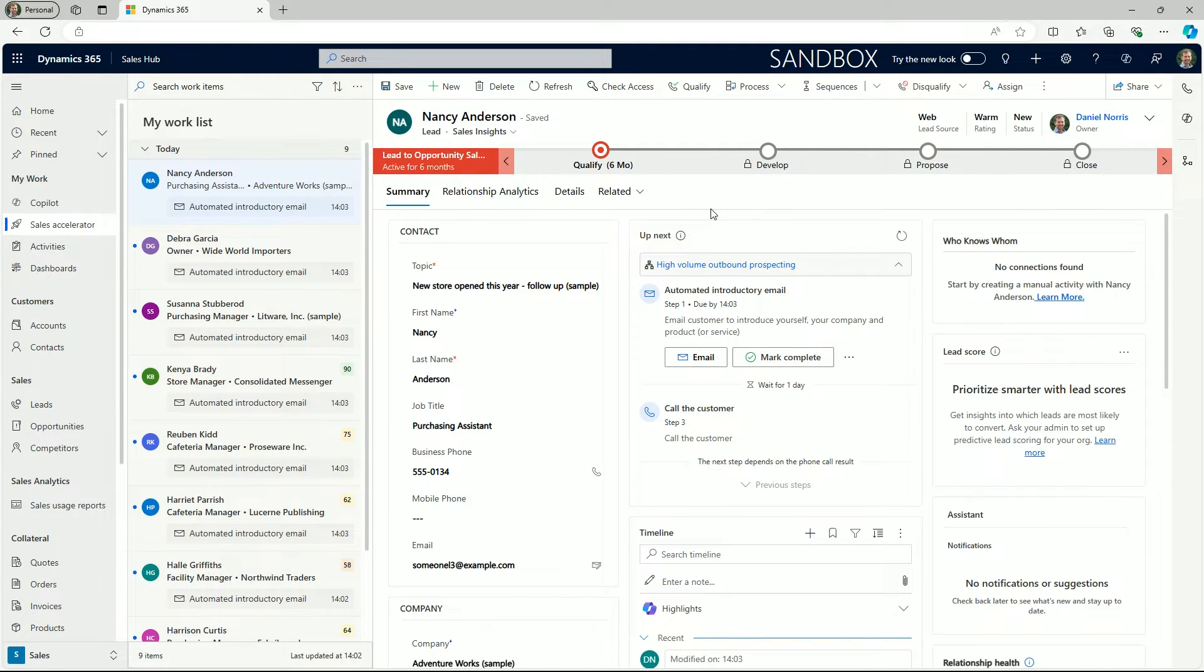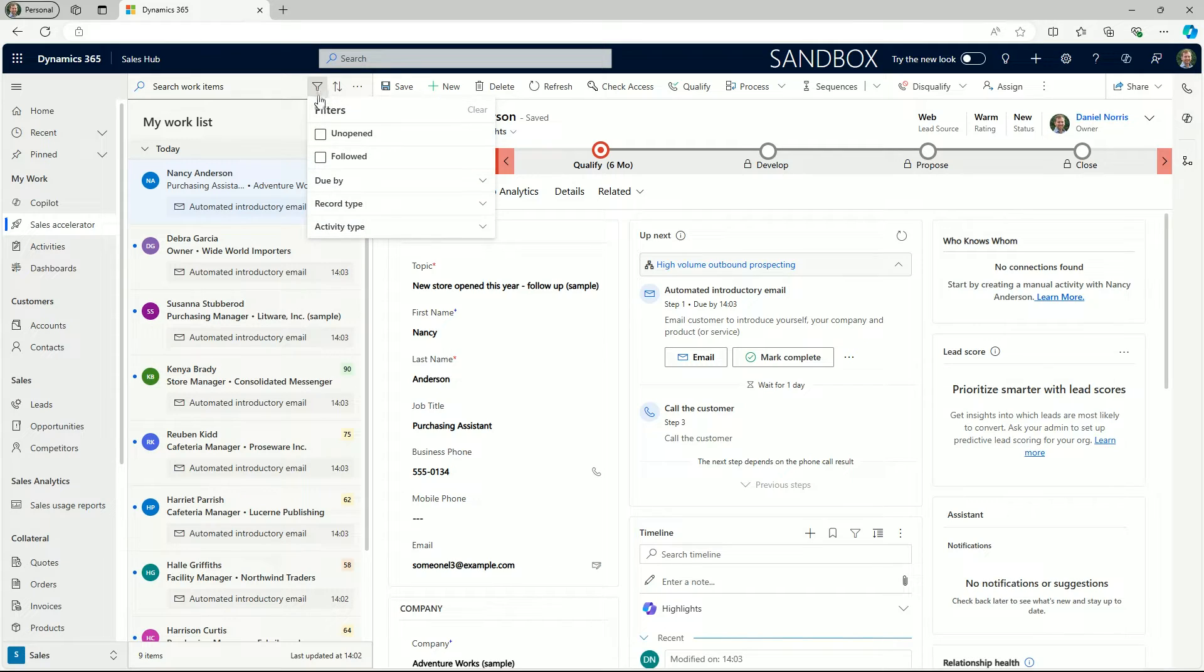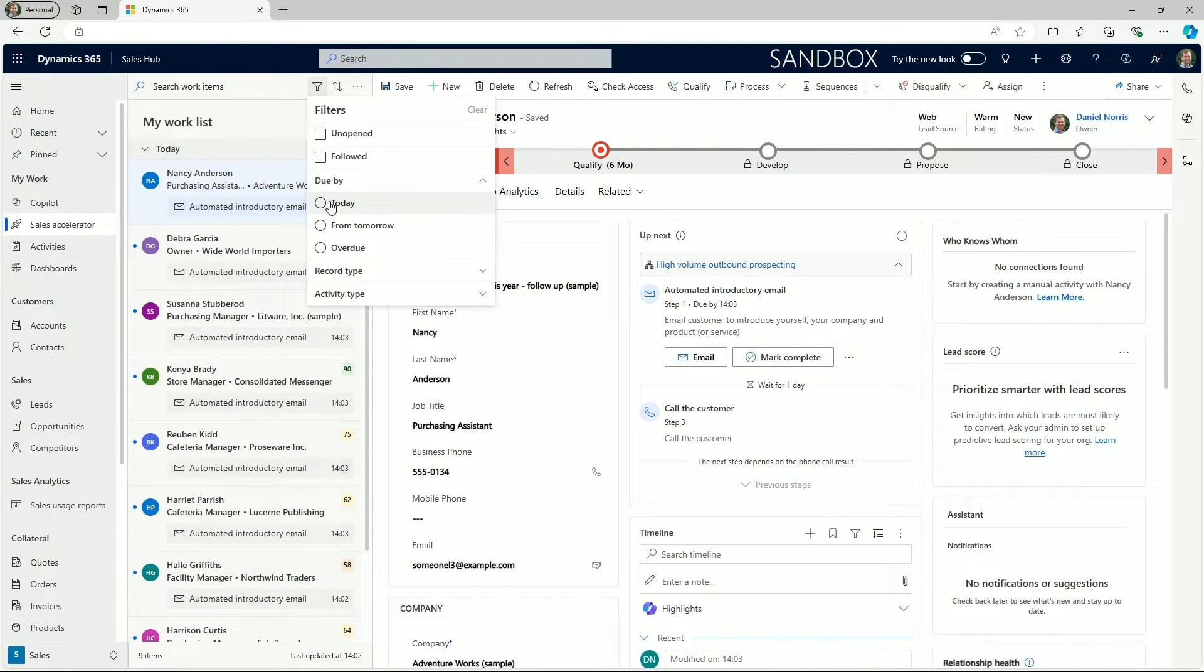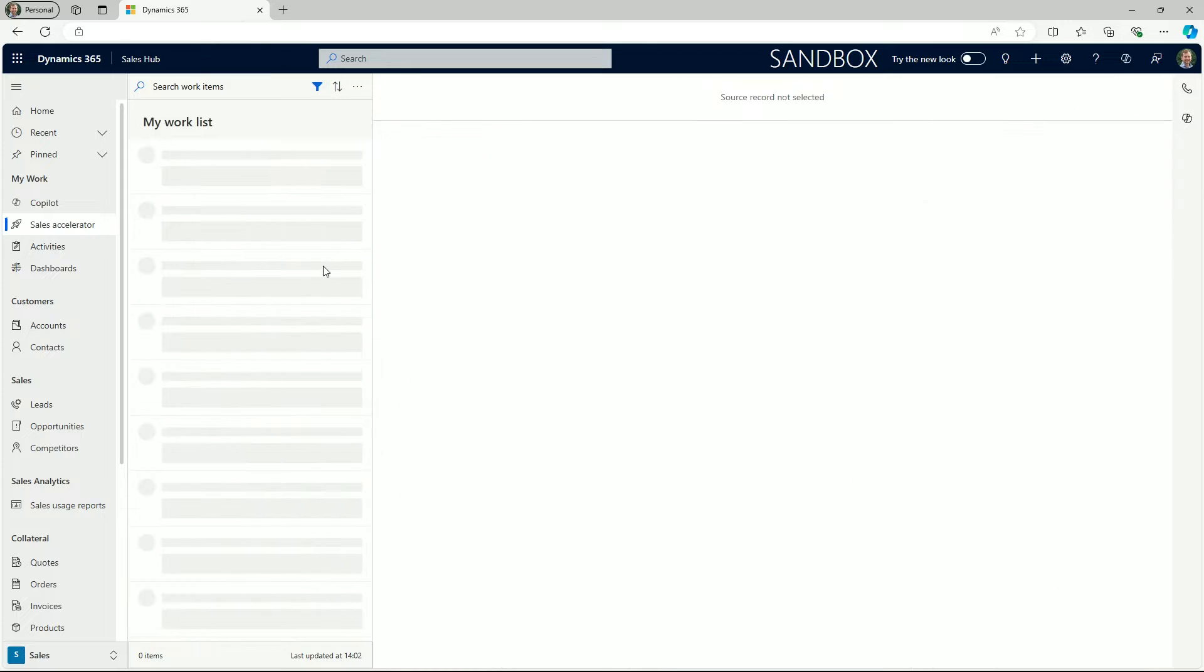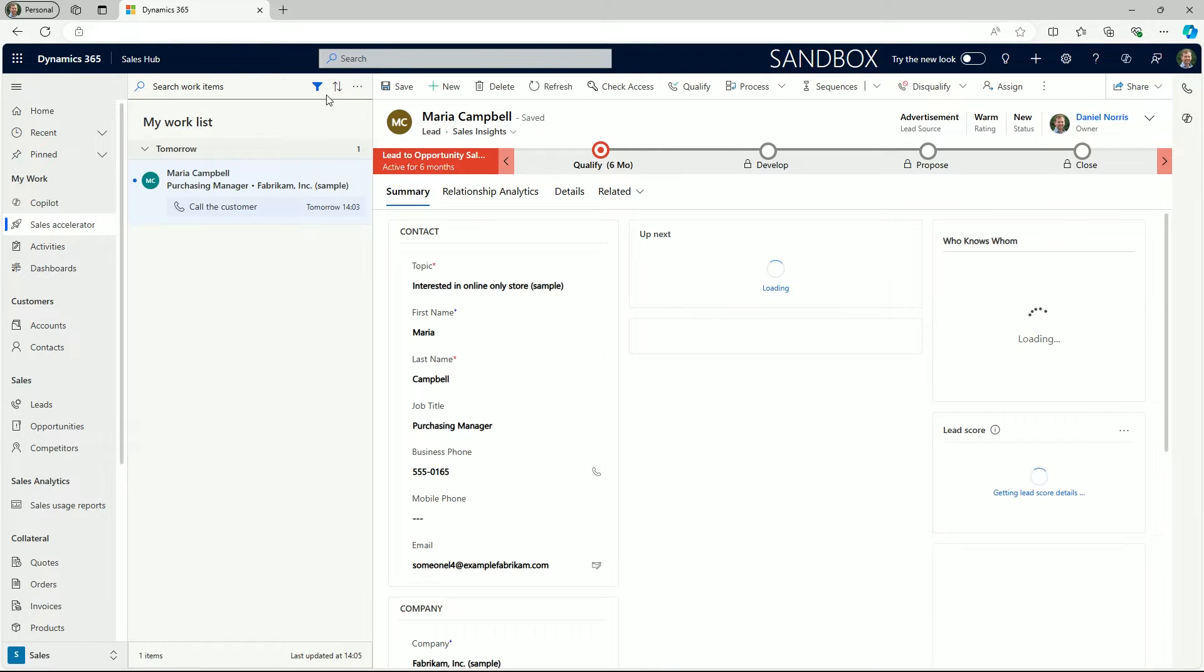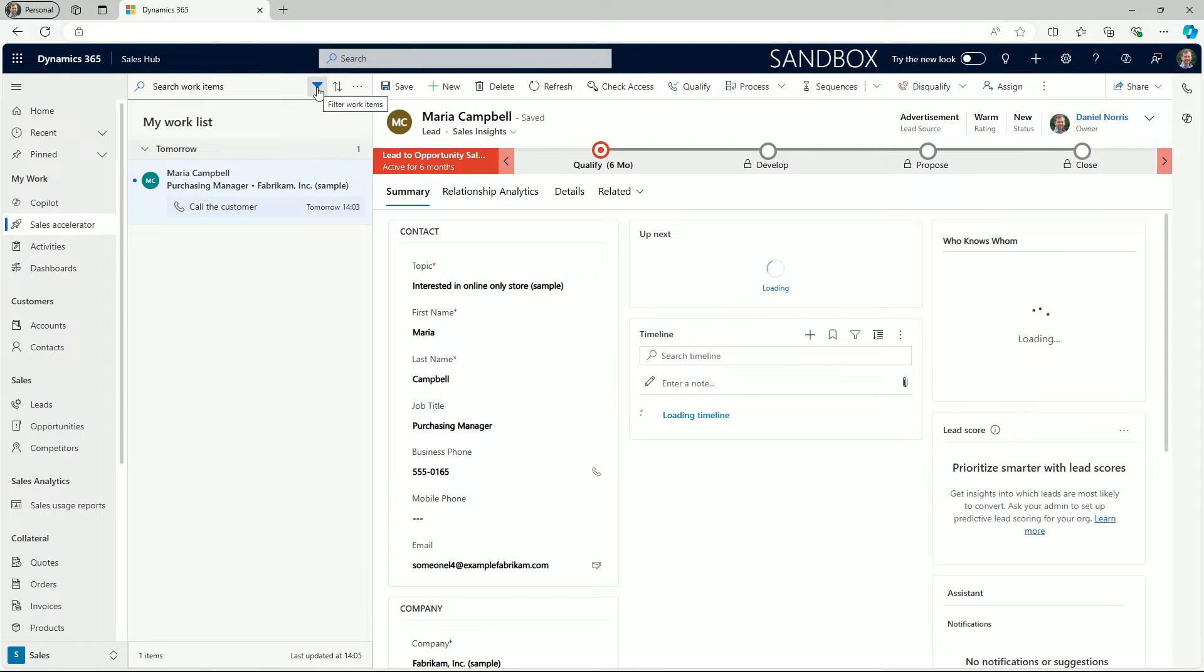Sellers can also use the filter and sort options to manage their leads workload. On your screen you can see we can filter by the due date, record type and activity type.